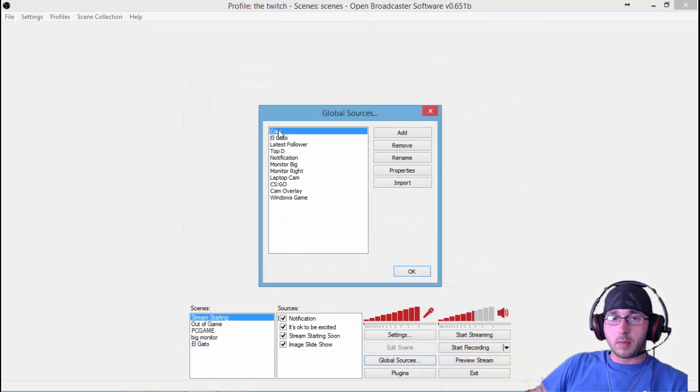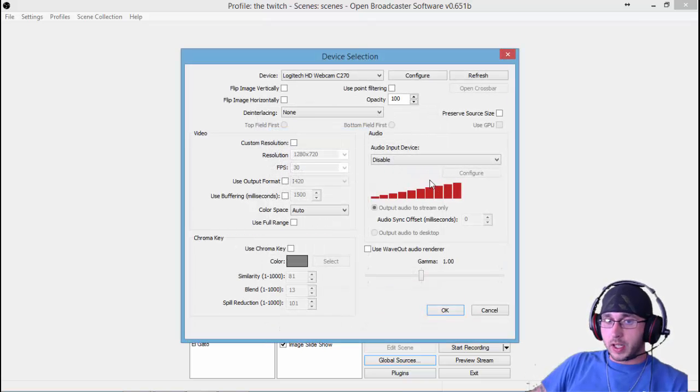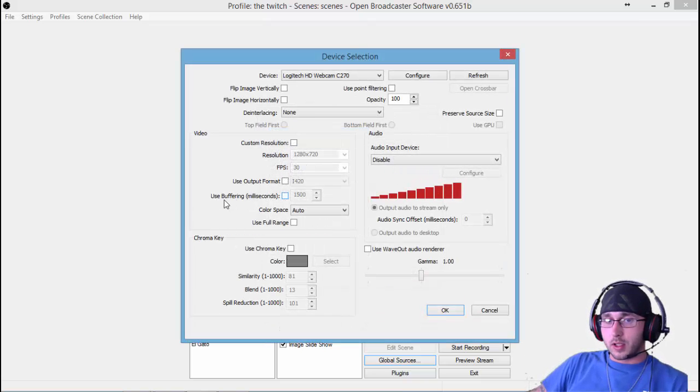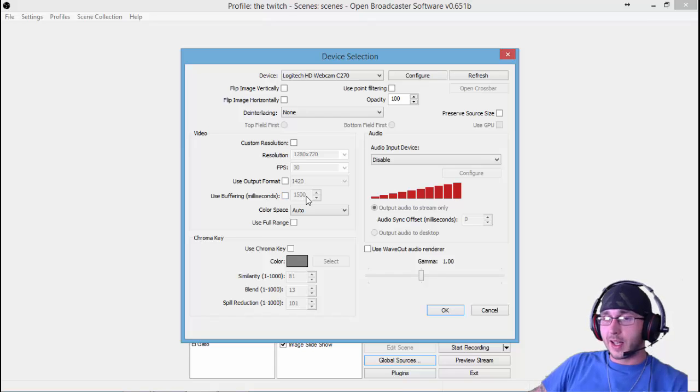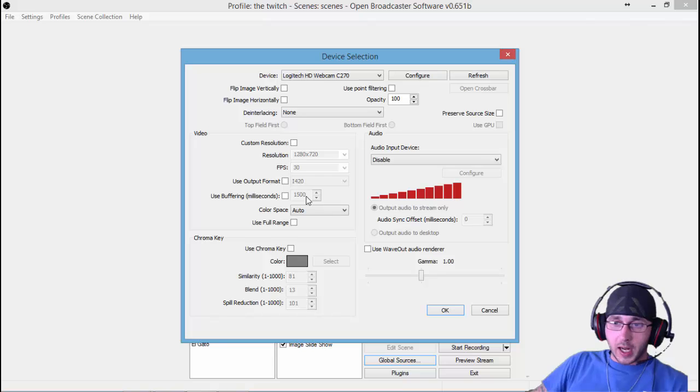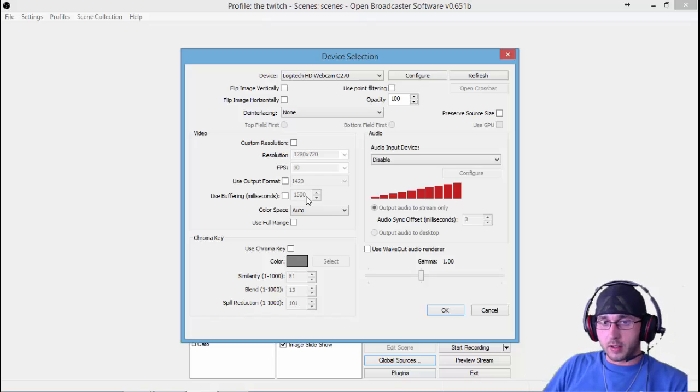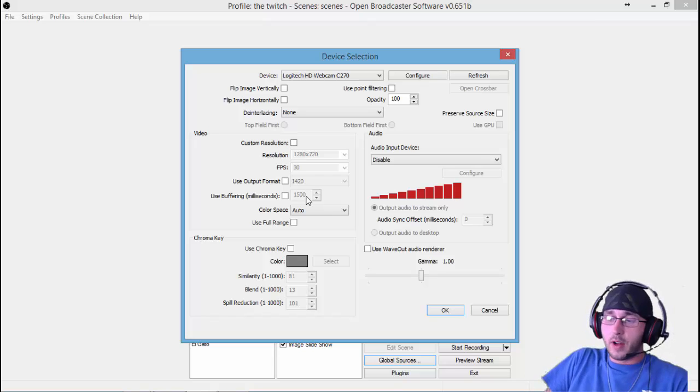Then you're going to come down to your cam, especially if you're using a cam. Go to Properties and where it says Use Buffering Milliseconds, you're going to want to set that to 1500 milliseconds. That syncs up your cam so your cam's got the same delay as everything else.